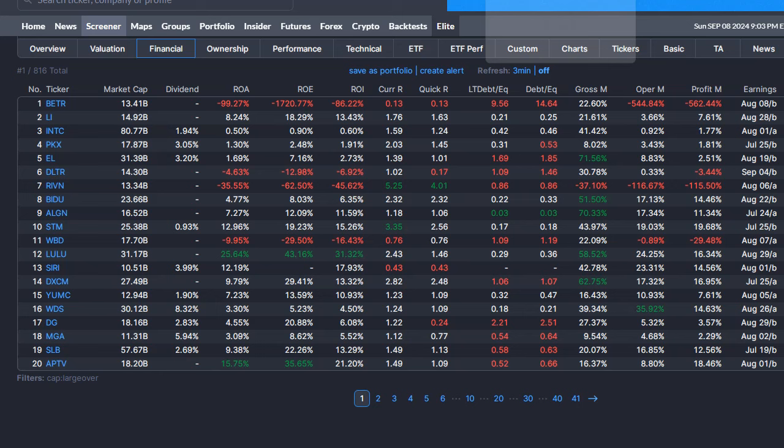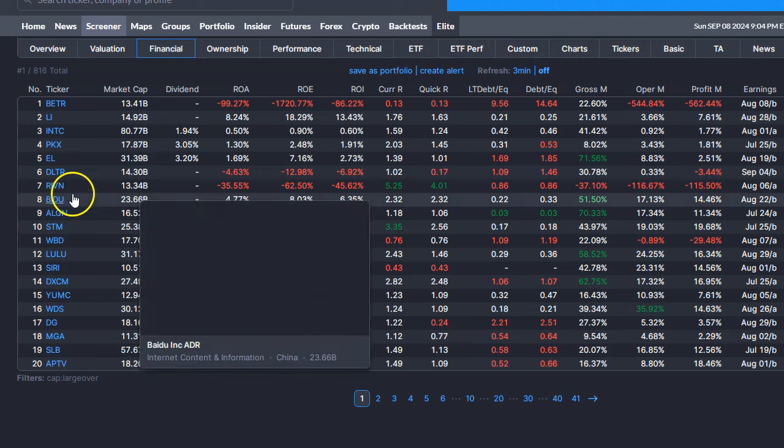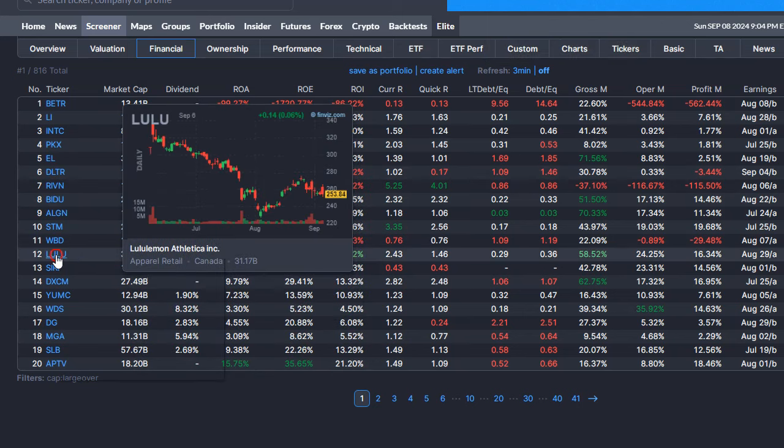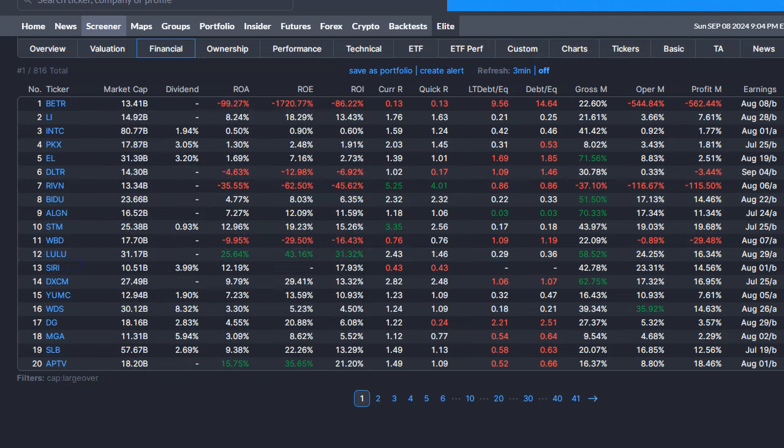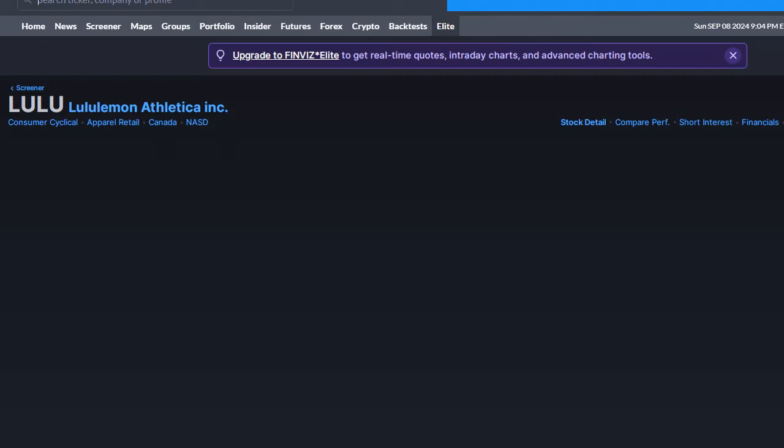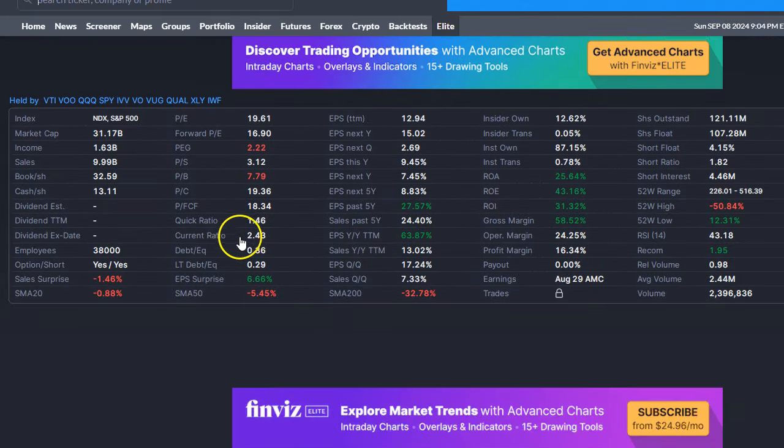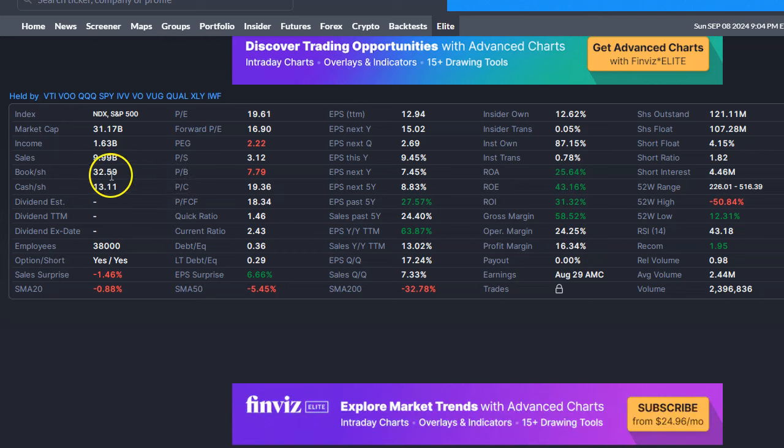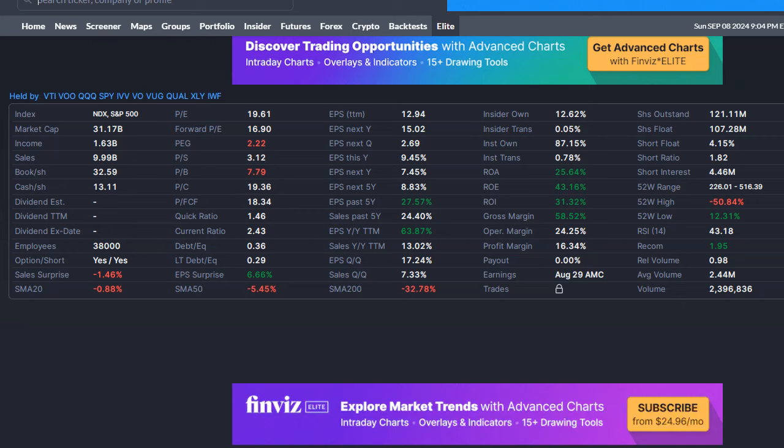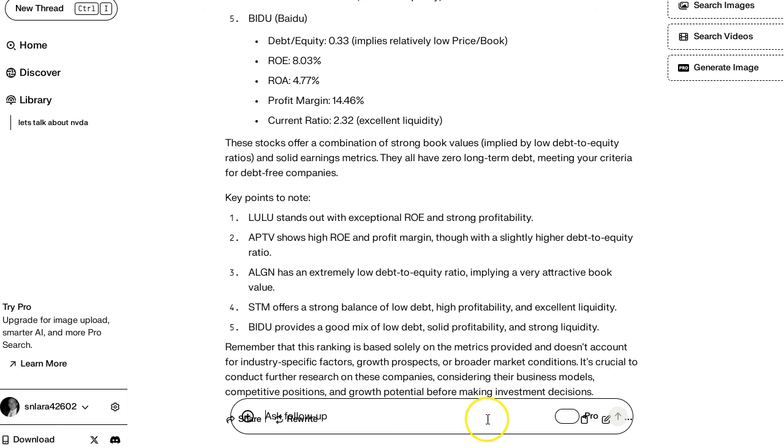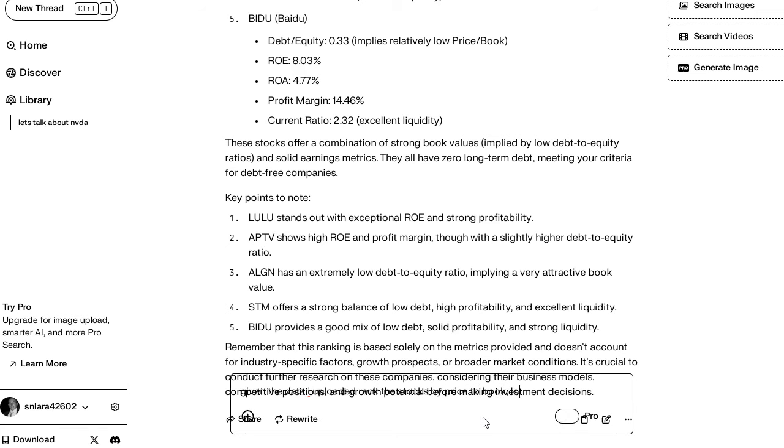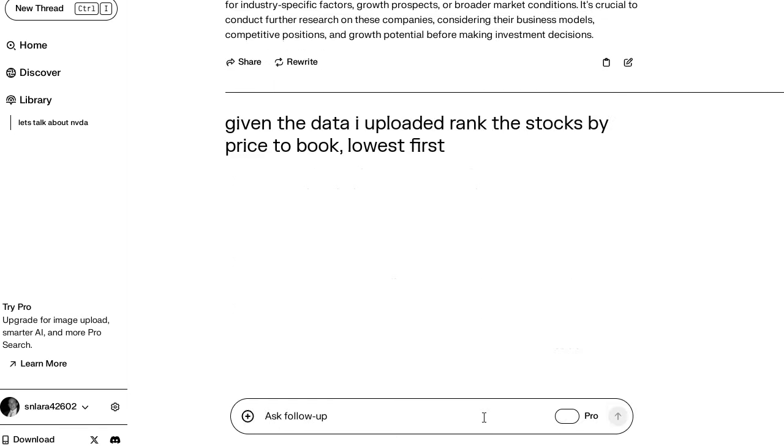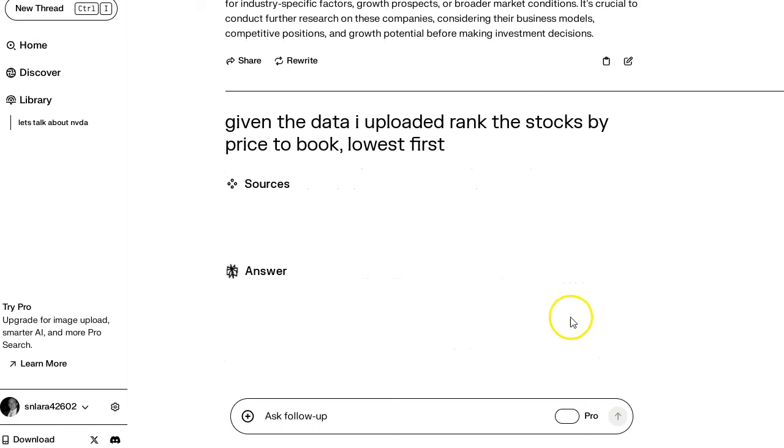Let's go look at Lulu real quick. I think it is a good value, but let me just look at the, what is the book? Price to book is seven, so I don't think it's doing what I was hoping to do. So given the data I uploaded, rank the stocks by price to book lowest first. Let me see if it'll do that.